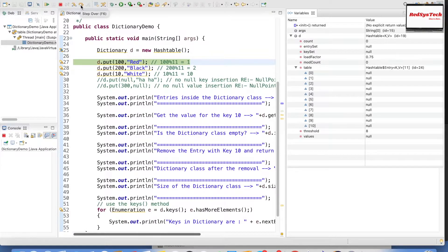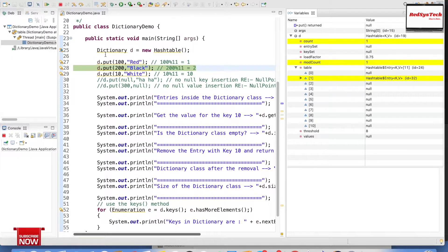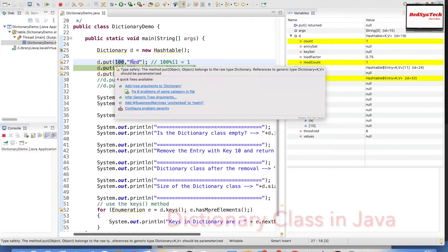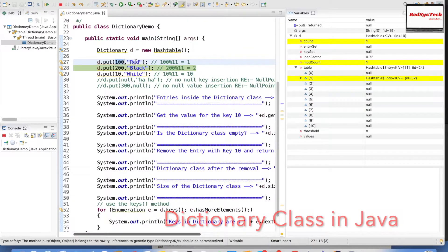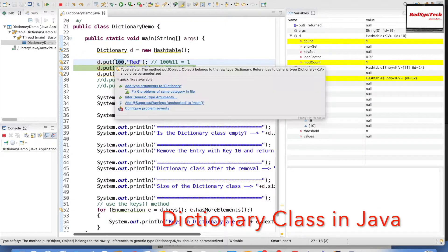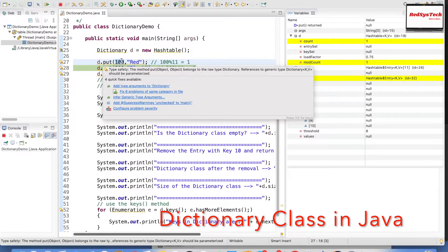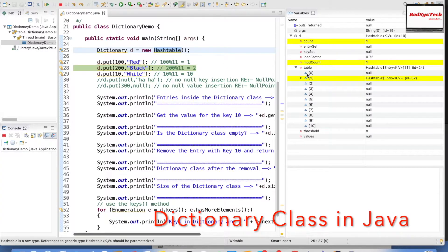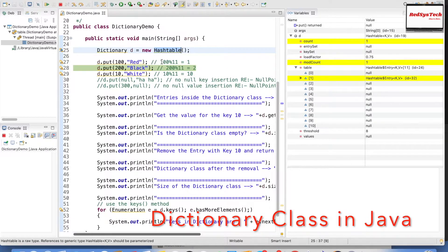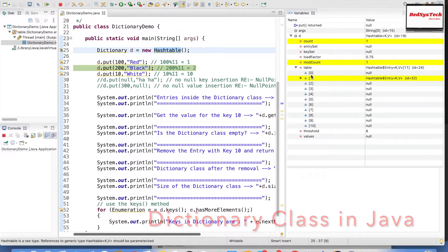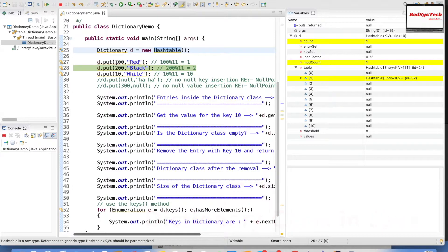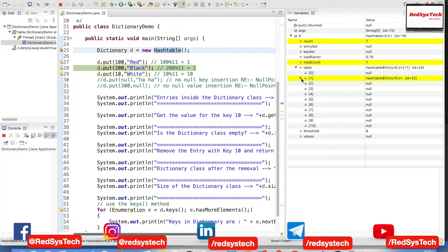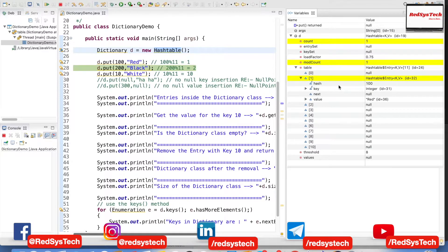Now stepping to the next line: line 27 says d.put(100, 'red') — 100 is the key, 'red' is the value. HashTable stores data based on the hash code of the key. The hash code for key 100 with initial capacity 11 is: 100 modulo 11 equals 1. So the data (100, 'red') is stored in bucket number 1. If you expand bucket 1, you can see the hash is 100 and the value is 'red'.